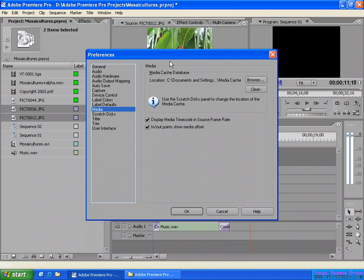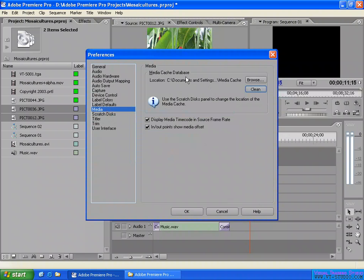Here is the media cache database. By default, the location in your computer is shown here. You can click the Clean button to clean your database. We are working in Adobe Premiere Pro — they save some cache data files in your computer for playback, and the location is shown here. If you want to clean them, that's not a problem.